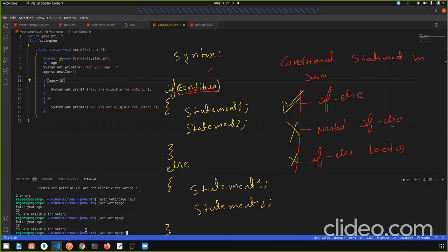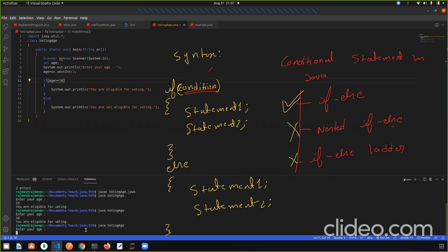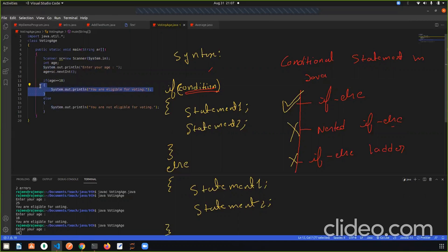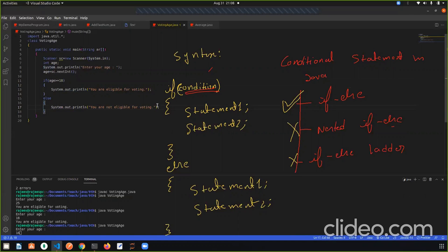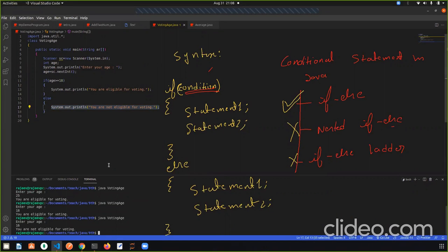Now I run with age 16. Since 16 >= 18 is false, the condition is false. The computer will not go to if — it will go to else and execute the else statement. We have written: You are not eligible for voting. So the output will be: You are not eligible for voting. Do you understand everything?